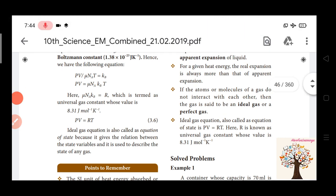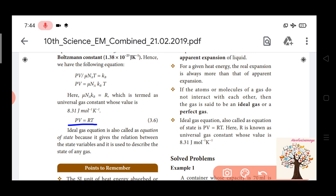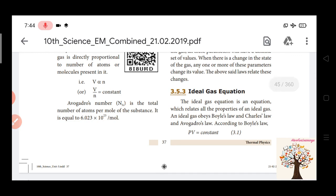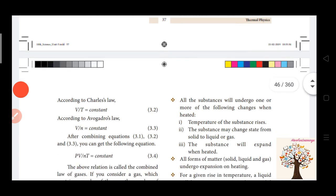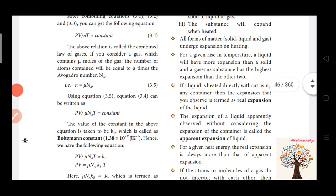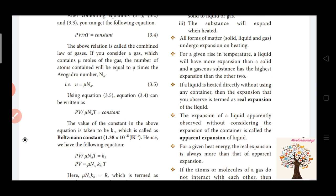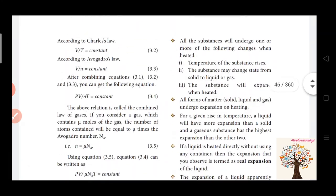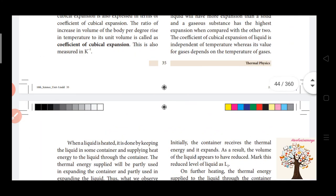This is how we derive the ideal gas equation, also called the equation of state. Using three laws — PV = constant, V/T = constant, V/N = constant — we combine them, substitute k_B, and since μN_A k_B = R (universal gas constant), the final answer is PV = μRT.